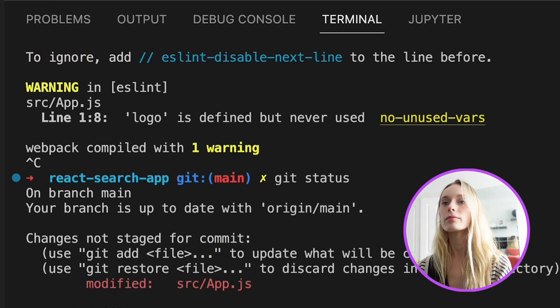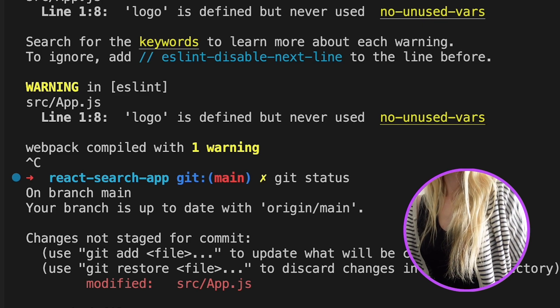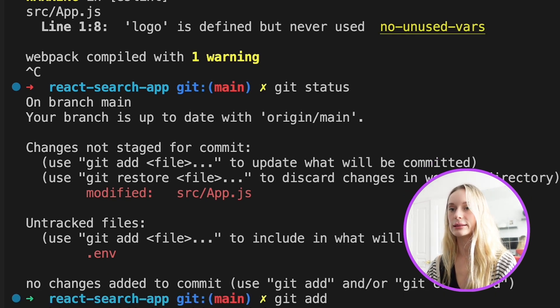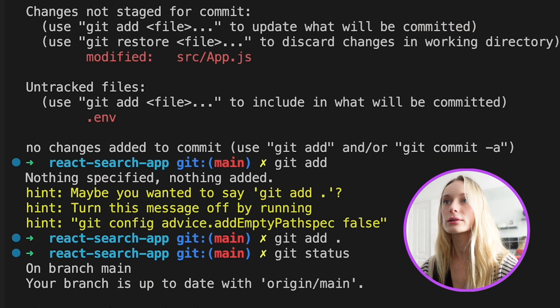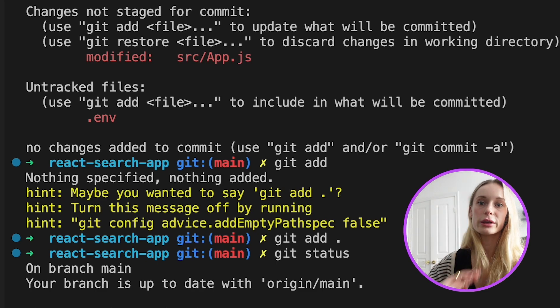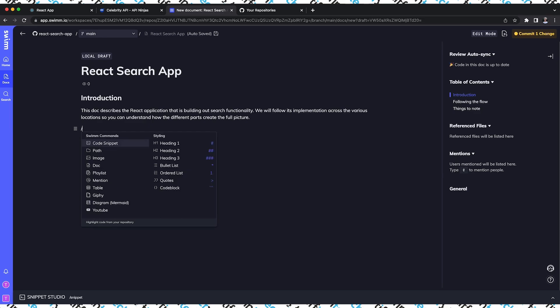Now let's get to the fun part. Let's go back to our project here. I'm going to stop running this for a second and the next thing I'm going to do is look at my git status. So you can see here we have modified files. Next let's do git add.